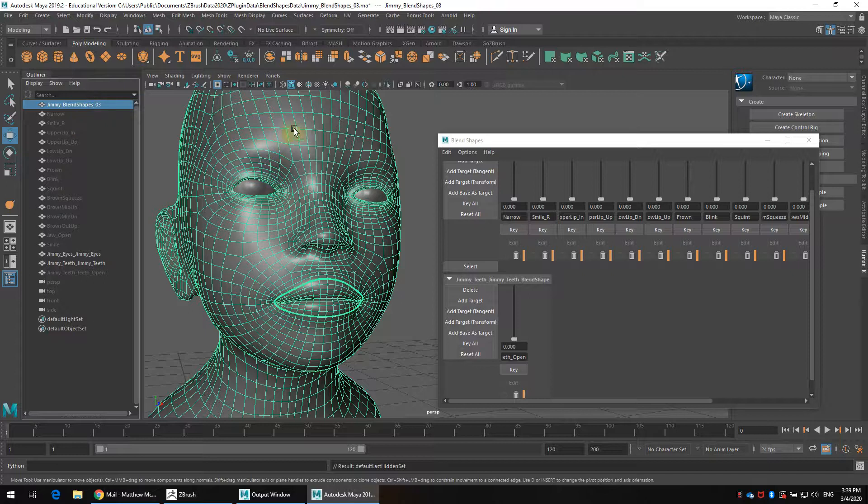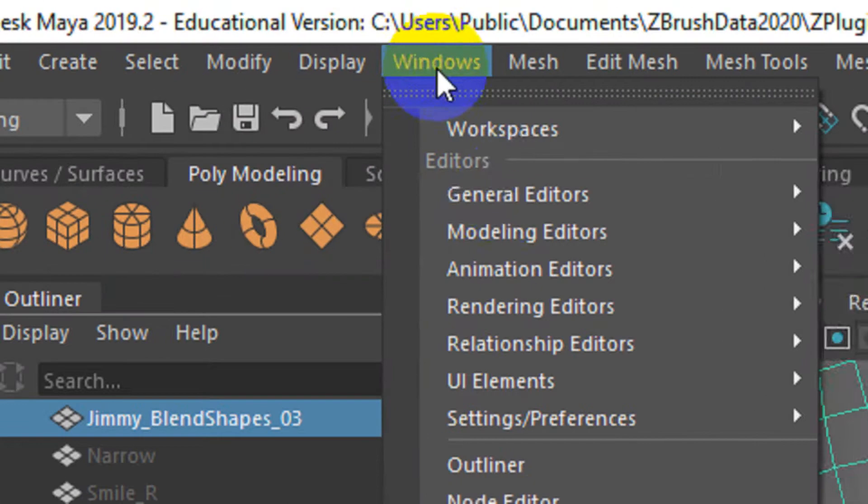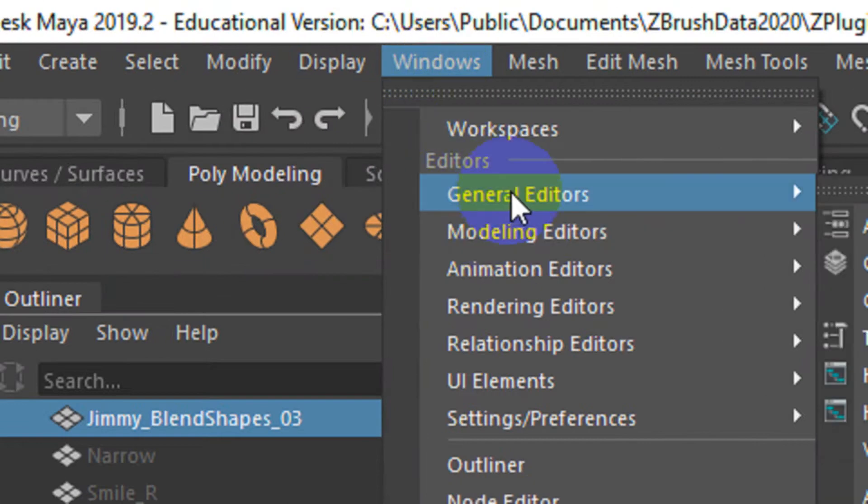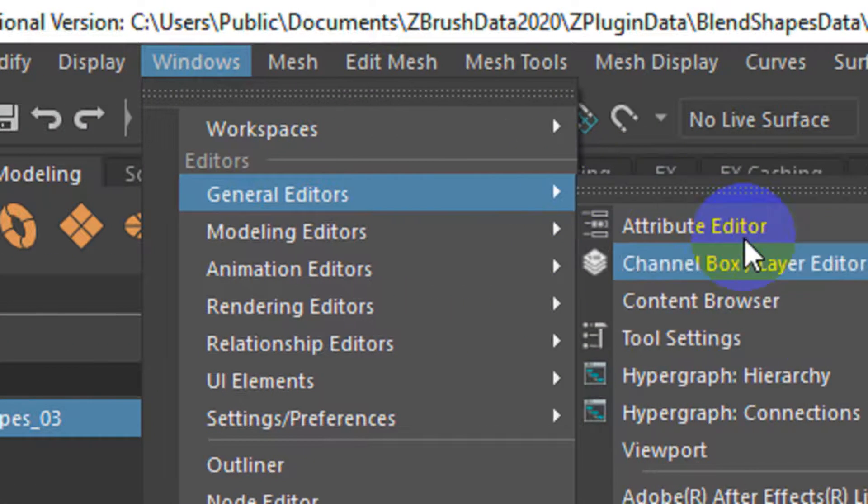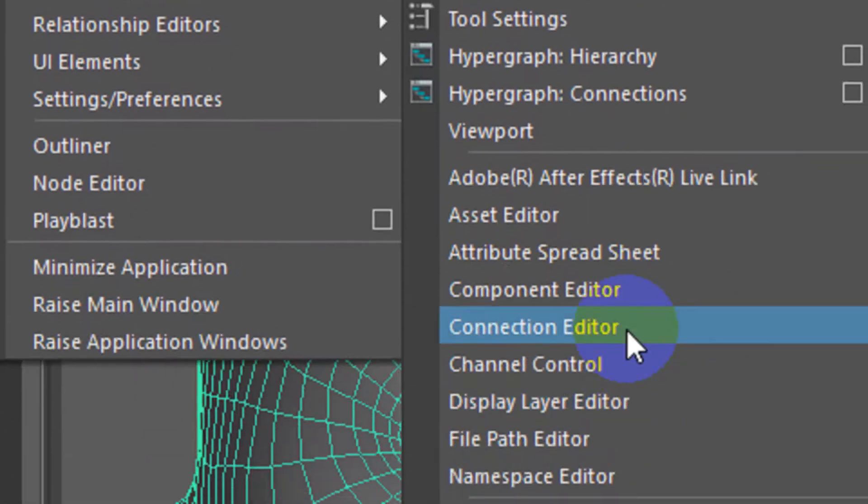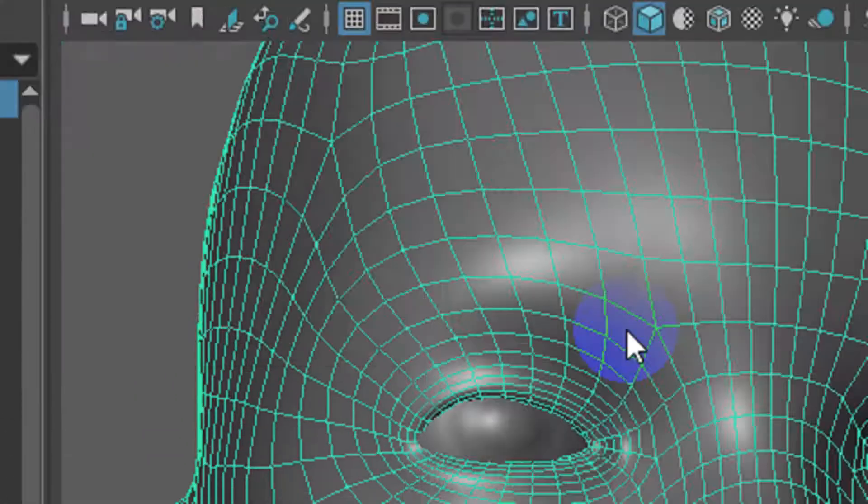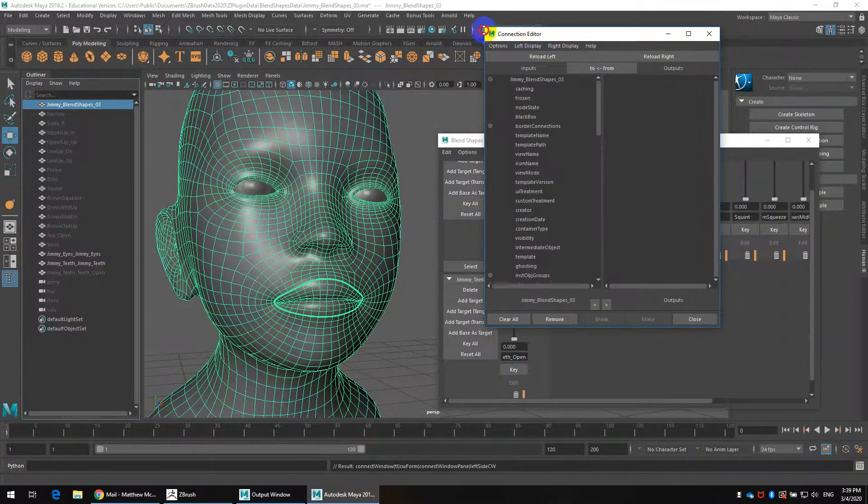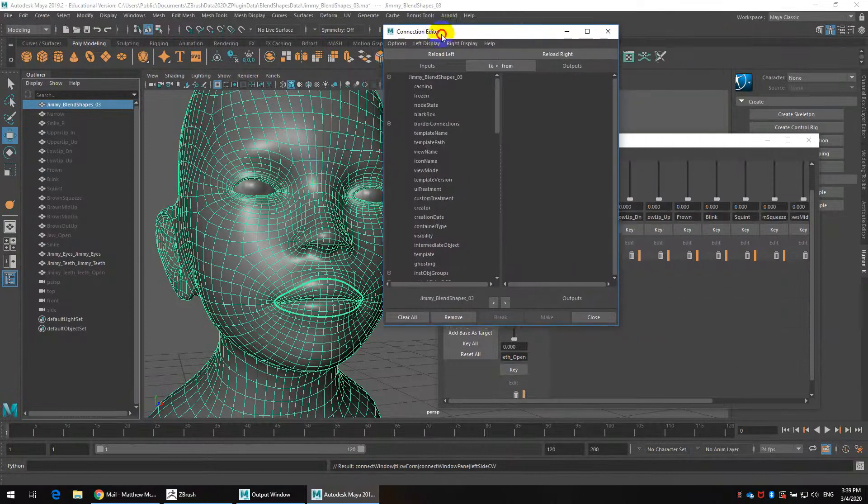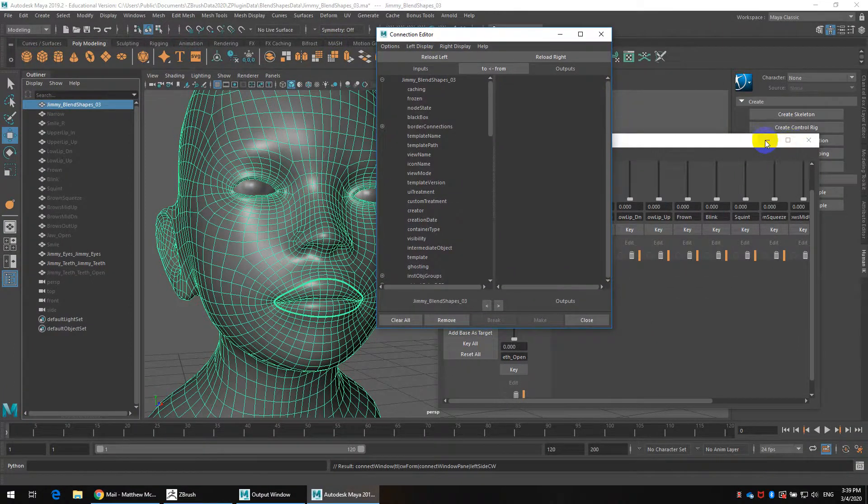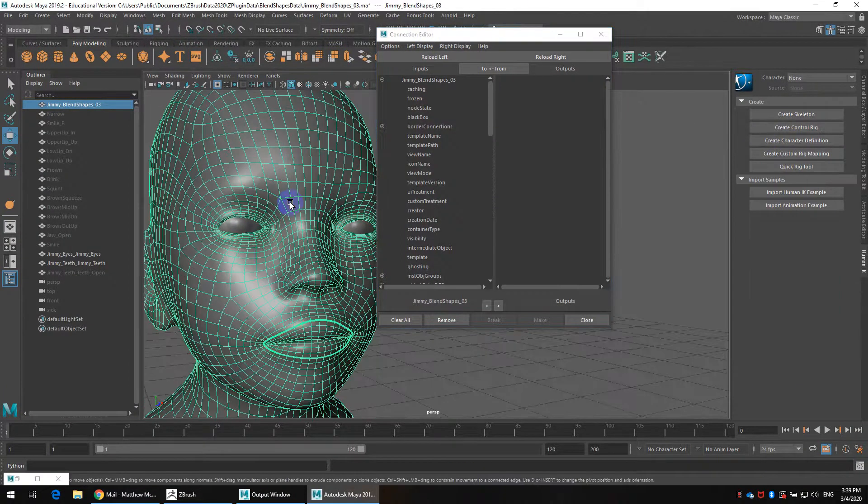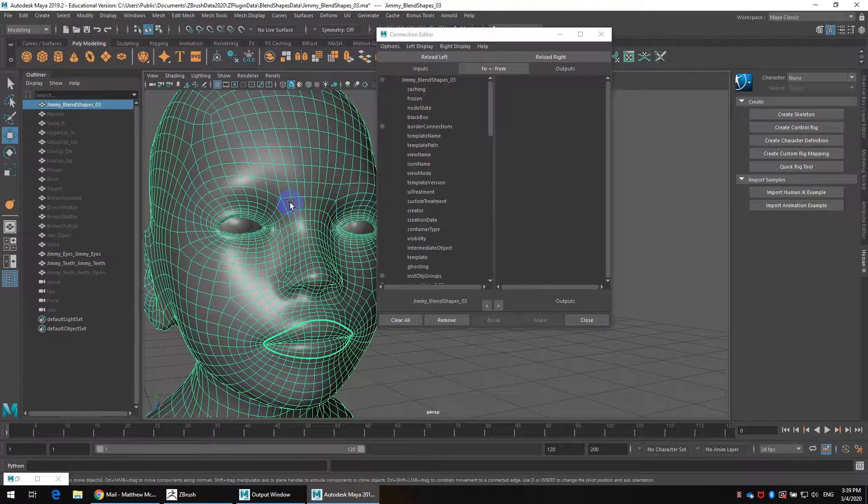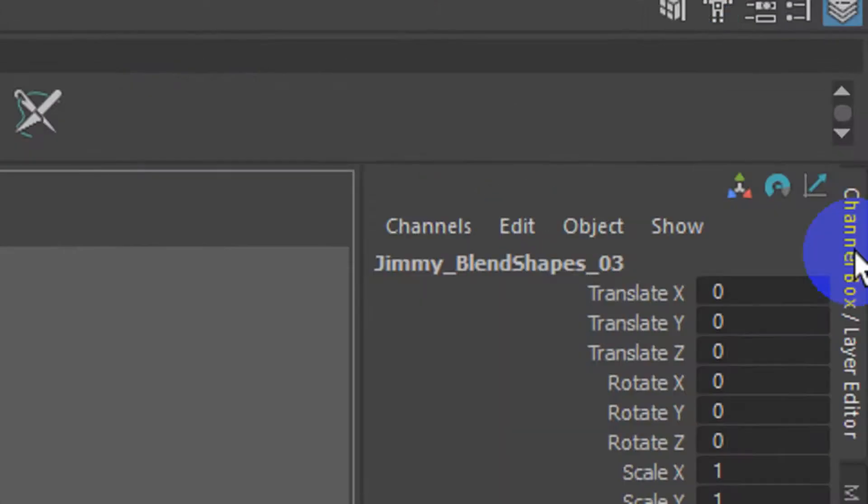We've got the teeth on their own, teeth and gums, and we've got the main head with all its blend shapes. What we want to do is actually go into windows, general editors, and then down in here there's something called the connection editor. What we actually want to do is when we fire off the head blend shape, we want it to at the same time open the teeth and gums by basically the same amount.